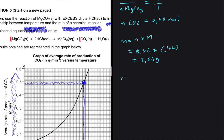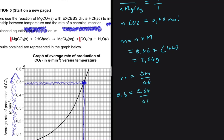Back to our rate of reaction equation: rate = change in mass ÷ change in time. The unit used depends on what you're given. Substituting: 0.5 = 2.64 ÷ time, so time = 5.28 minutes. That is our answer for 5.4.1.